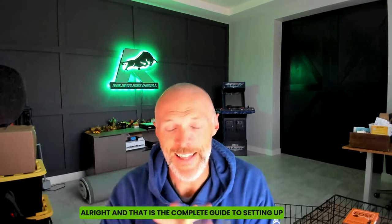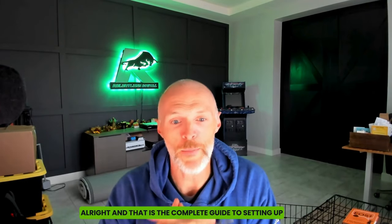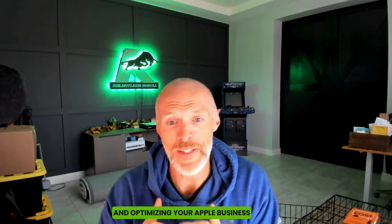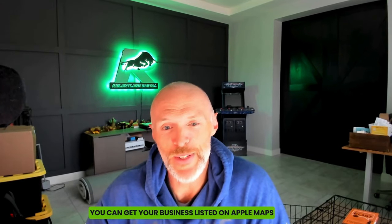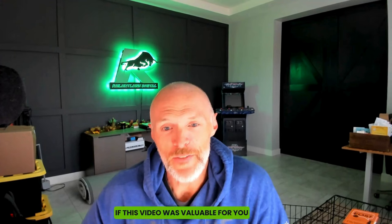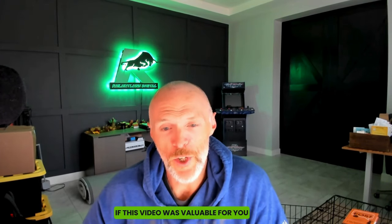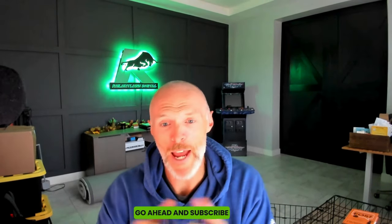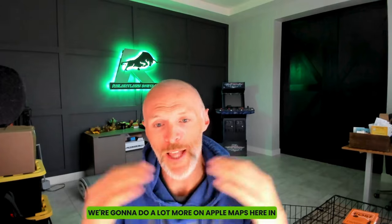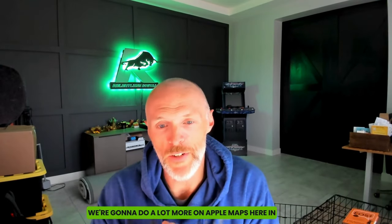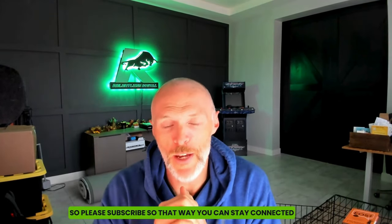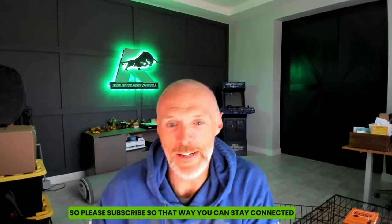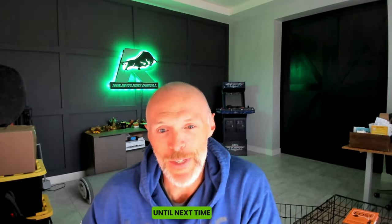All right. And that is the complete guide to setting up and optimizing your Apple Business Connect account. You can get your business listed on Apple Maps. If this video was valuable for you, go ahead and subscribe for future updates. We're going to do a lot more on Apple Maps here in the very near future, so please subscribe so that way you can stay connected. Until next time, be relentless.